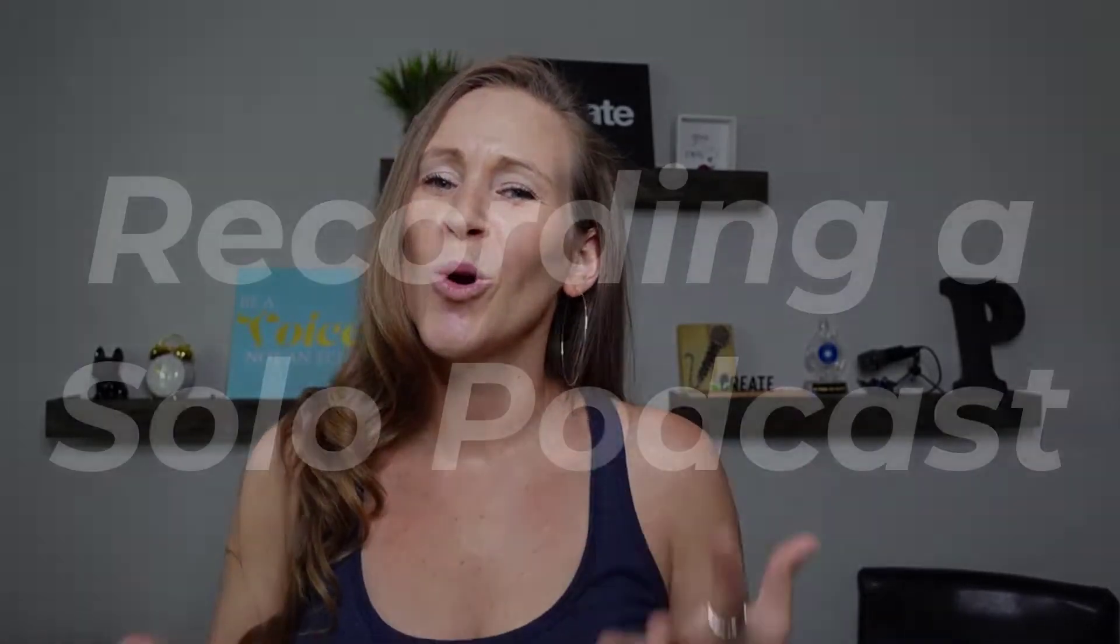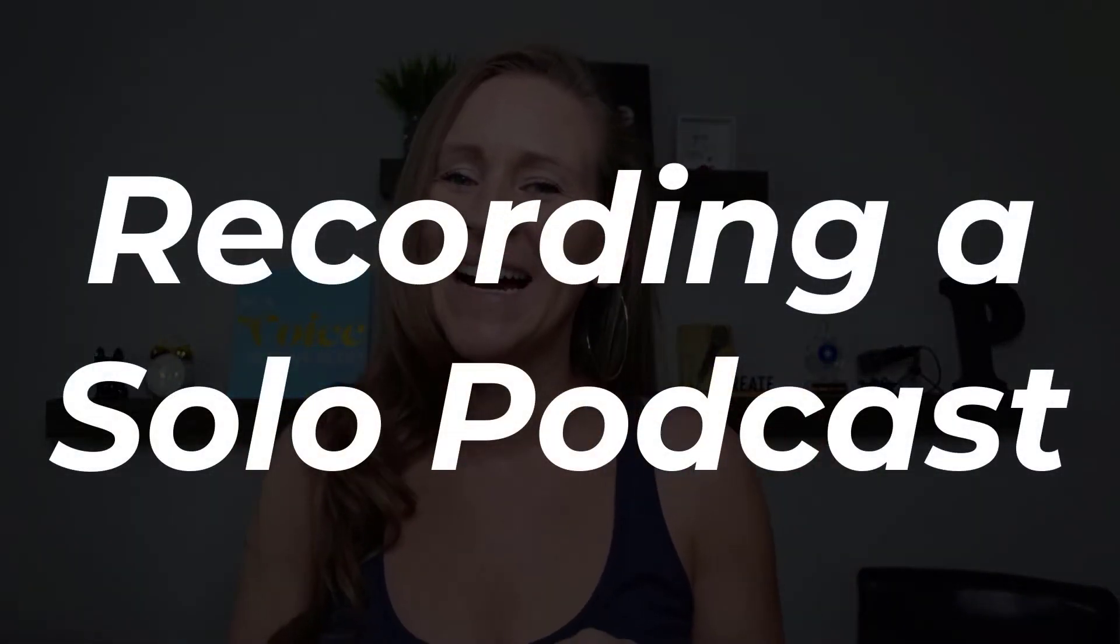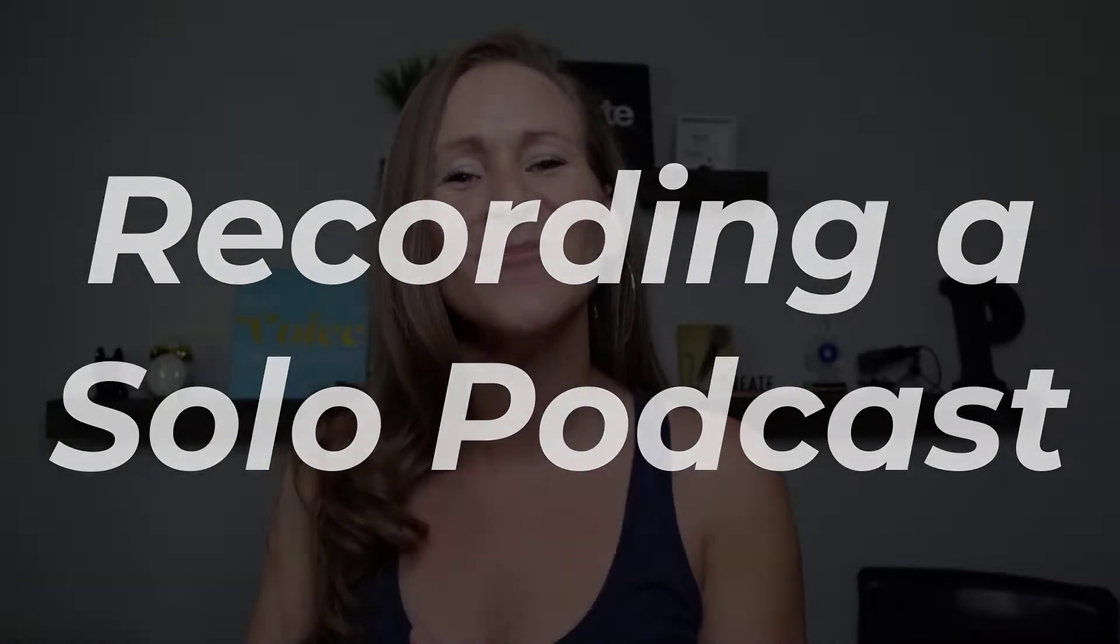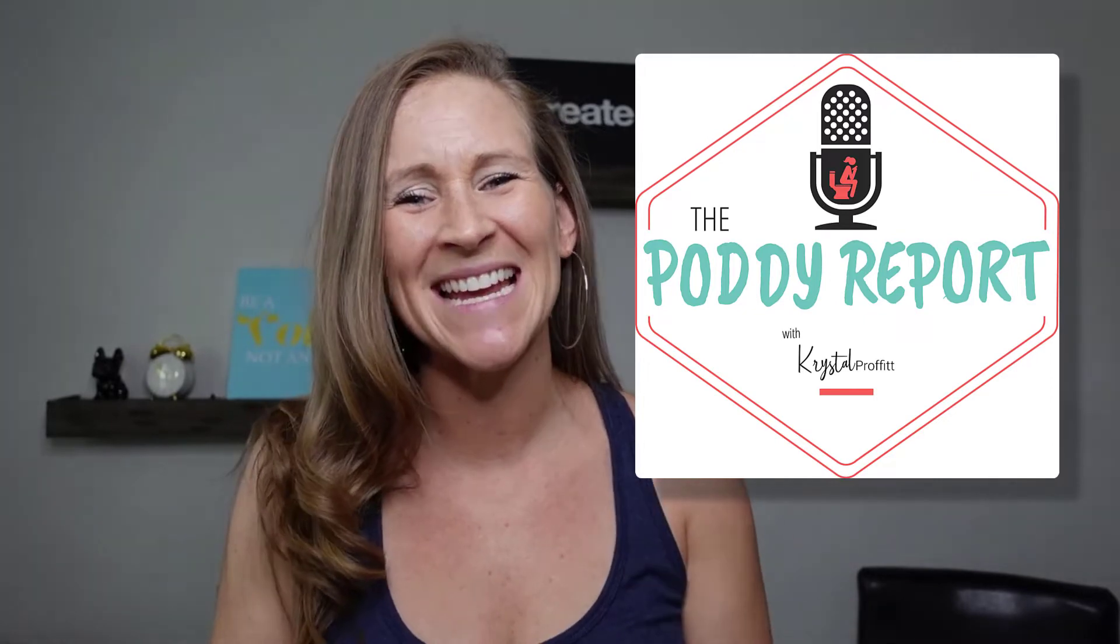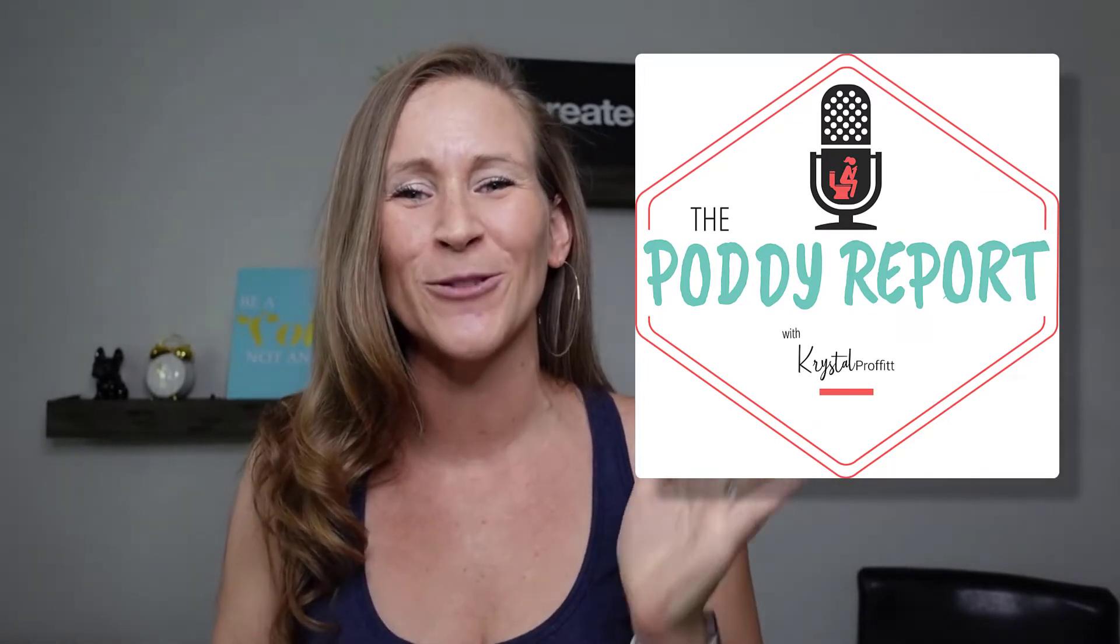I always get questions around recording a solo podcast. So today I am going to take you behind the scenes of what it's like for me to record episodes of my daily show, The Potty Report. It's my show that's five minutes or less, and I put it out every Monday through Friday. And I want to take you behind the scenes of what it's like for me to batch these podcast episodes and what it looks like.